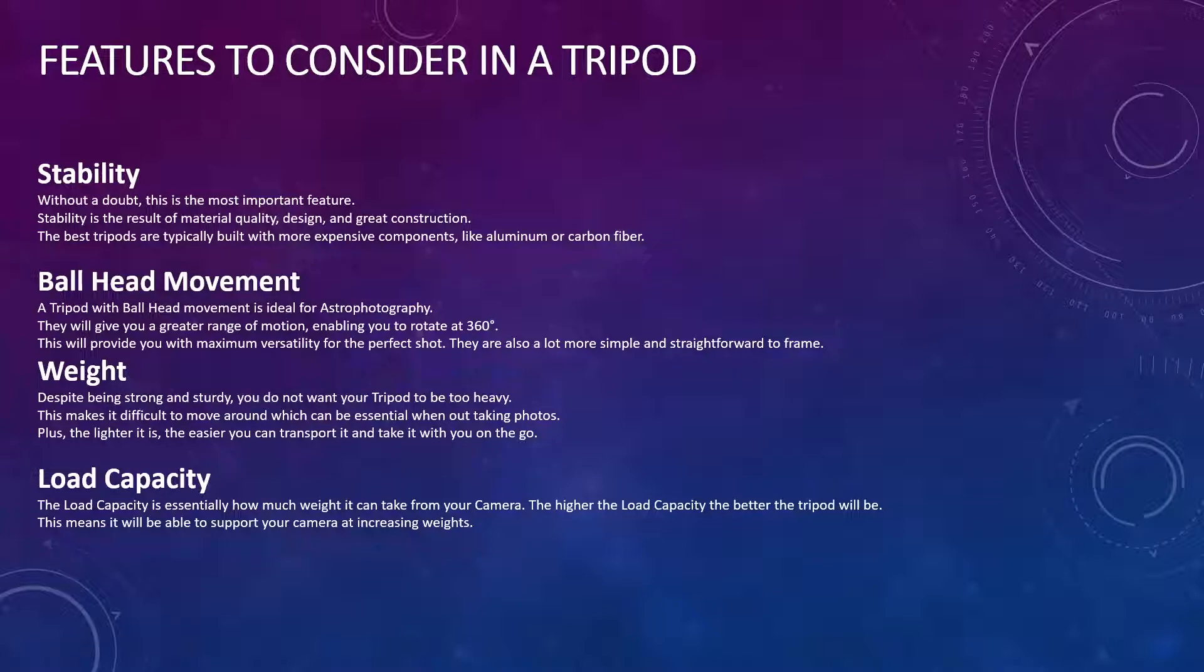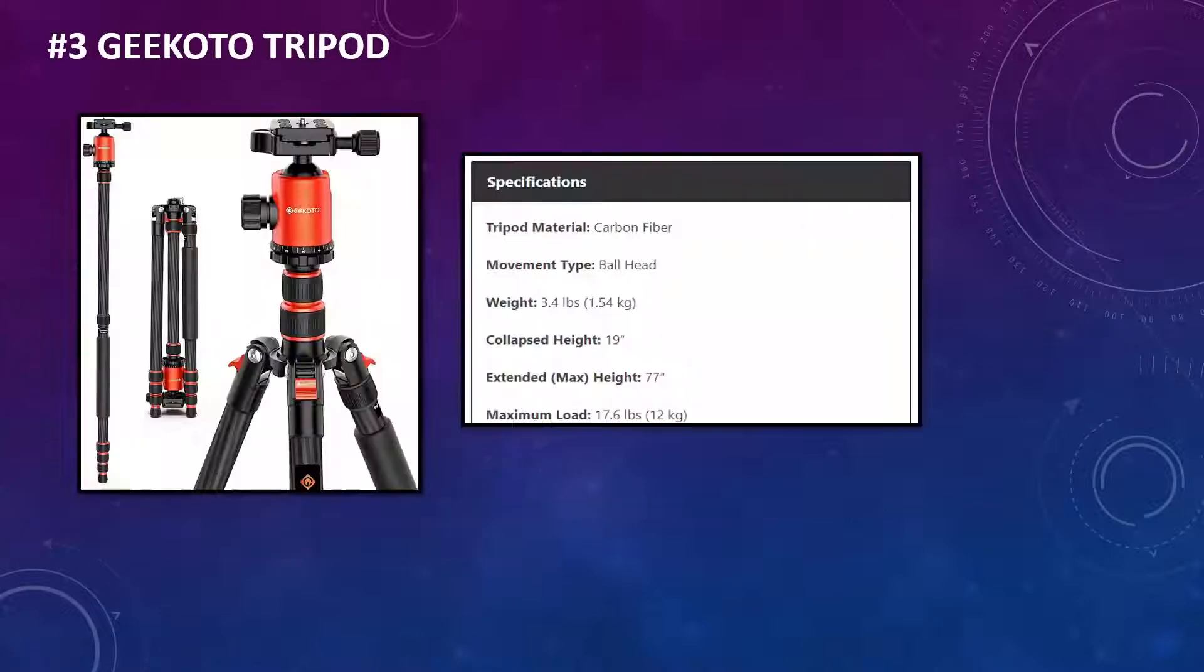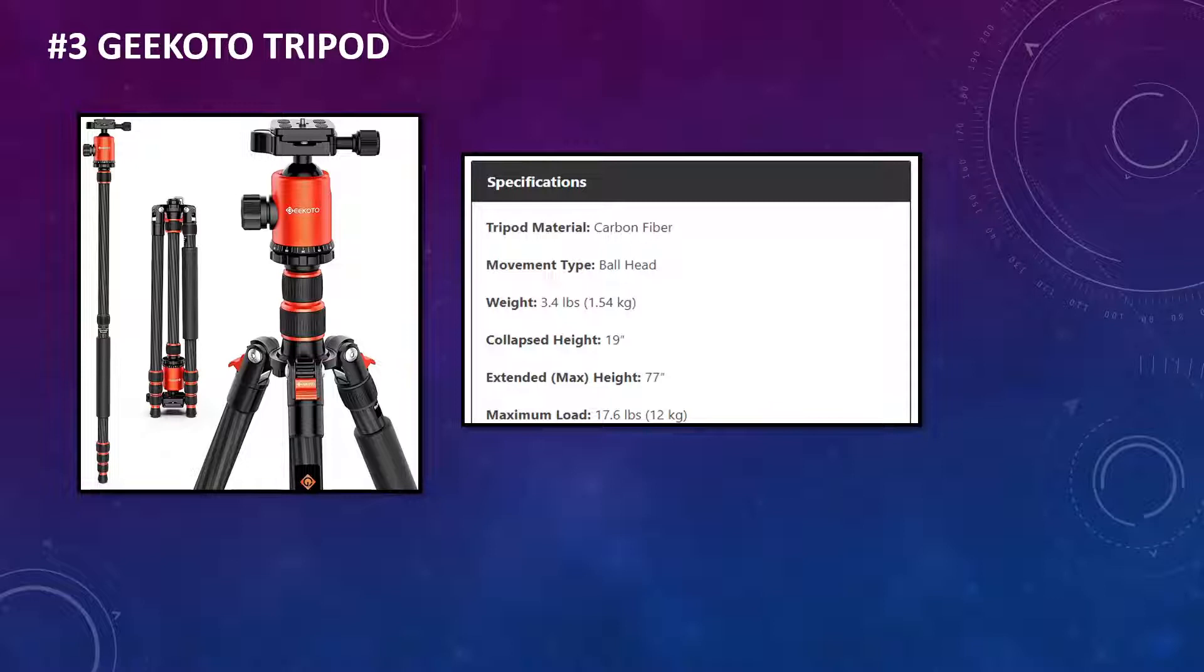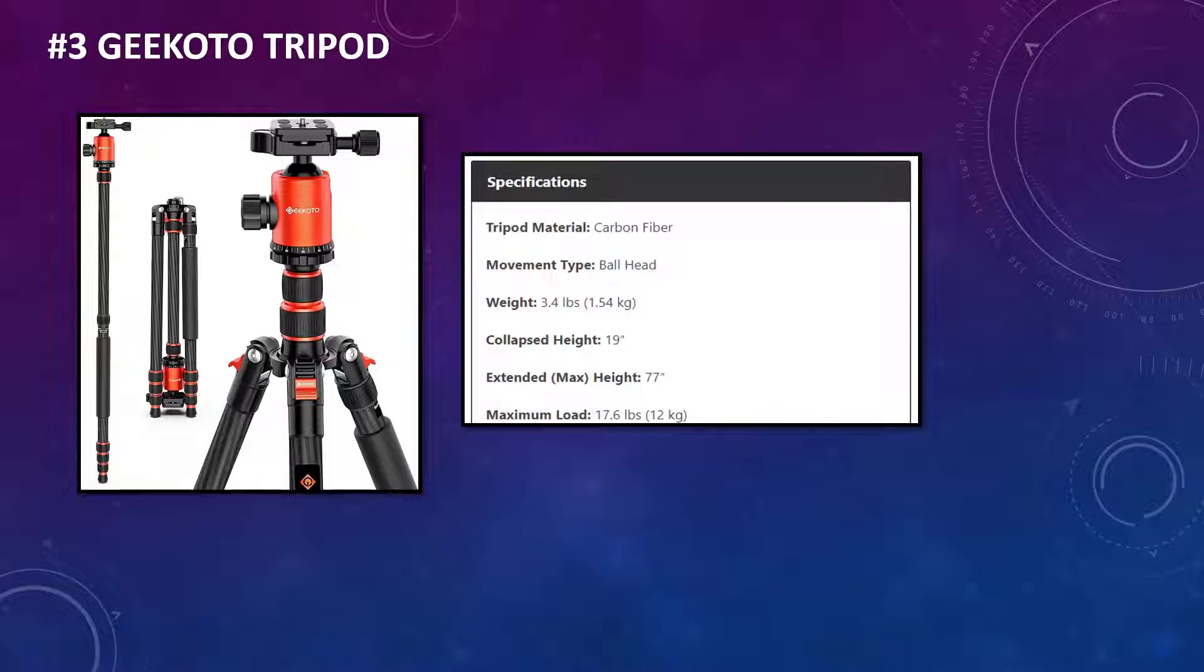So with that said, let's look at the top three options, starting with number three. So first up, we have the Geekoto tripod. On the right hand side, you will see the main specifications there. So you can see it's made of carbon fiber. It has that ball head movement type. It is 3.4 pounds or 1.54 kg, a collapsed height of 19 inches, and an extended max height of 77 inches, and a maximum load of 17.6 pounds or 12 kilograms.